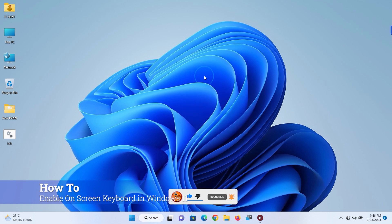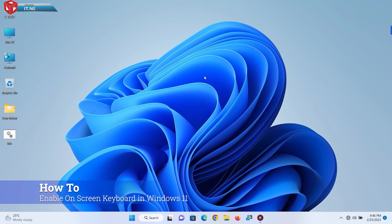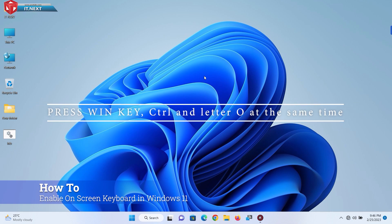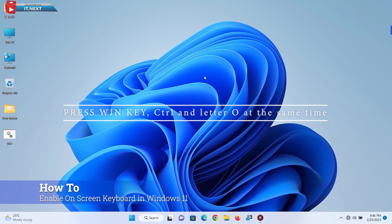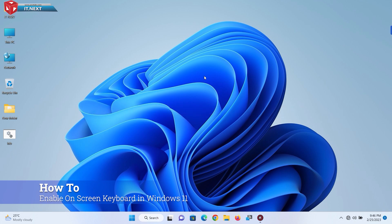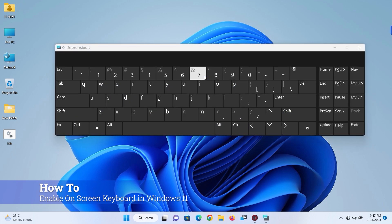First, on your keyboard, press the Win key, Control, and letter O at the same time. Here the keyboard will appear. So that's one.